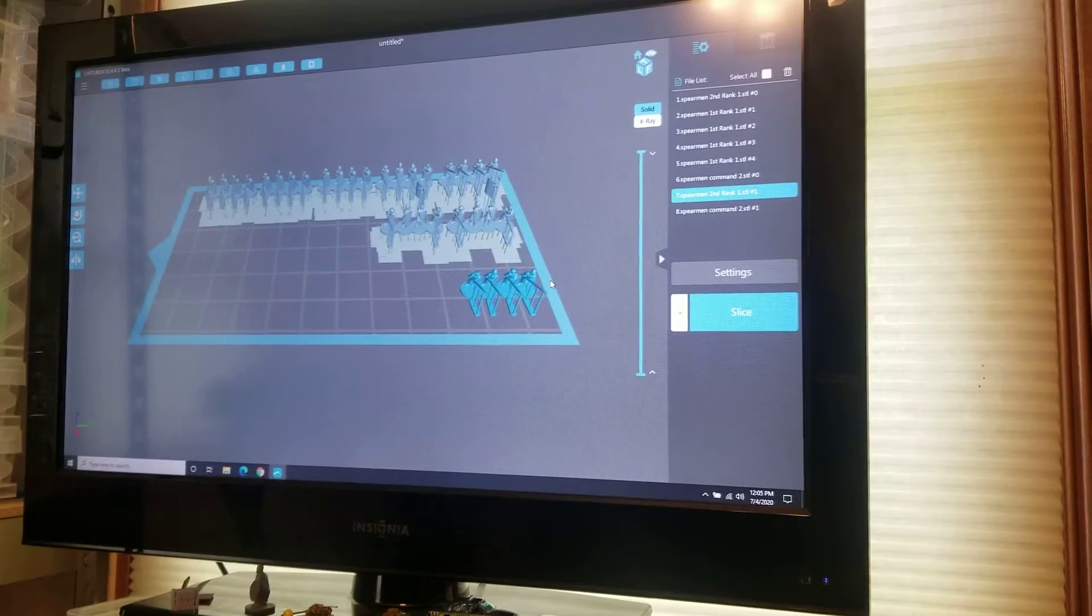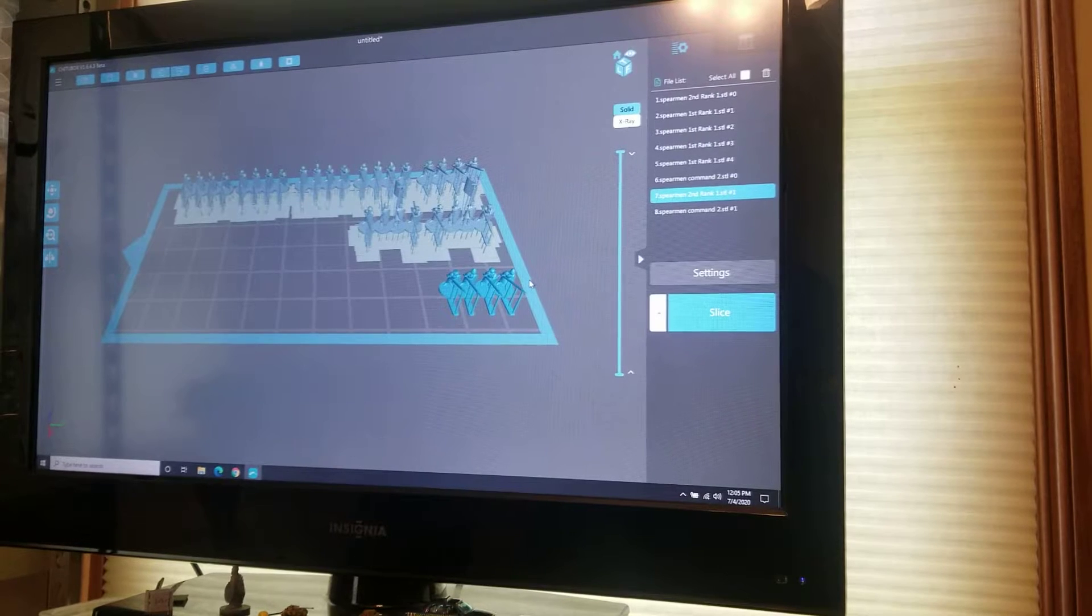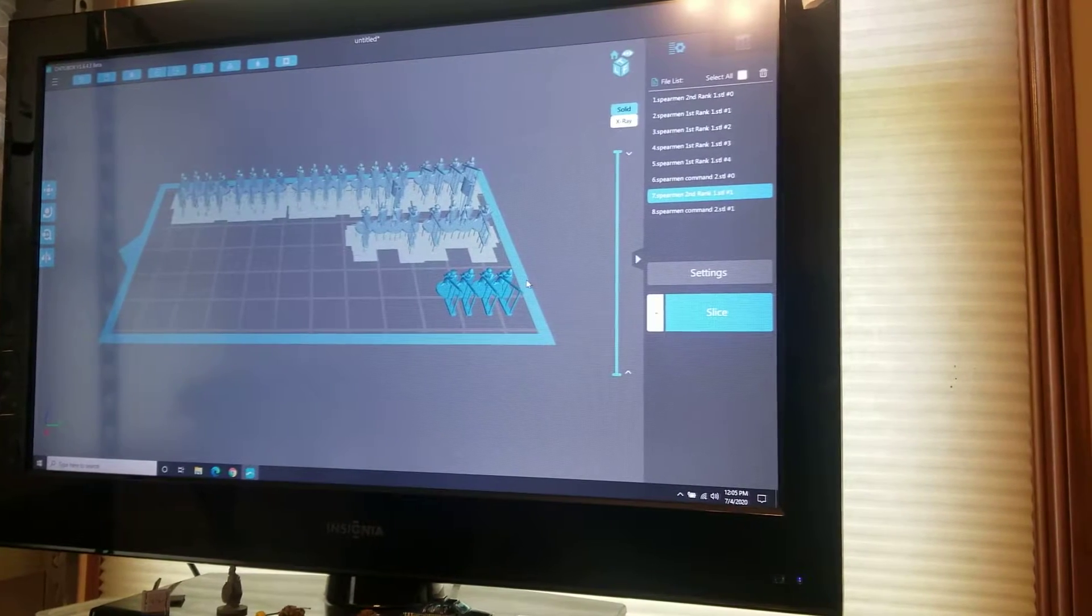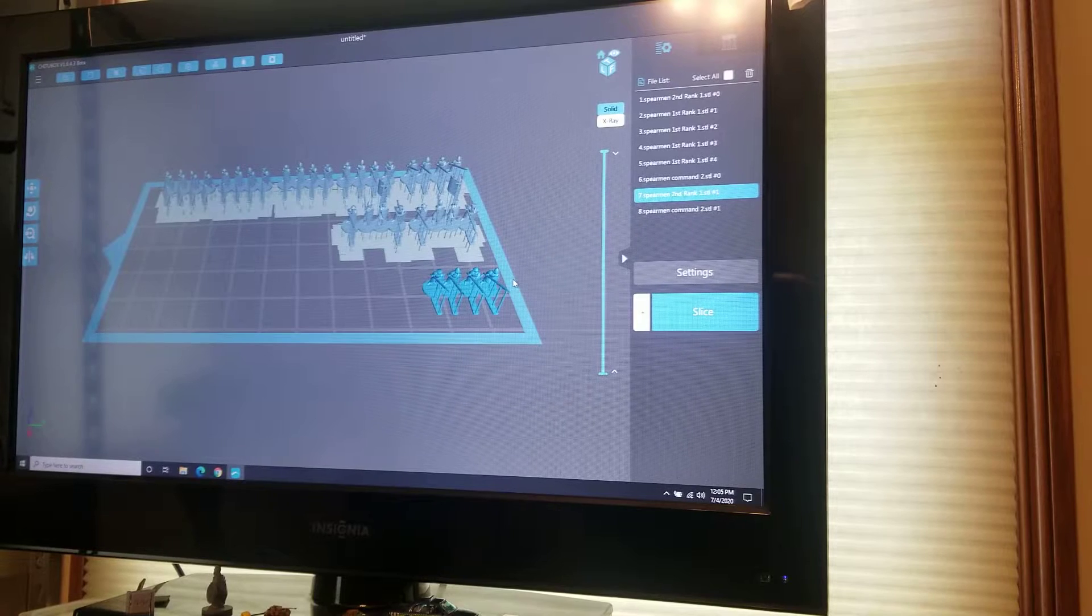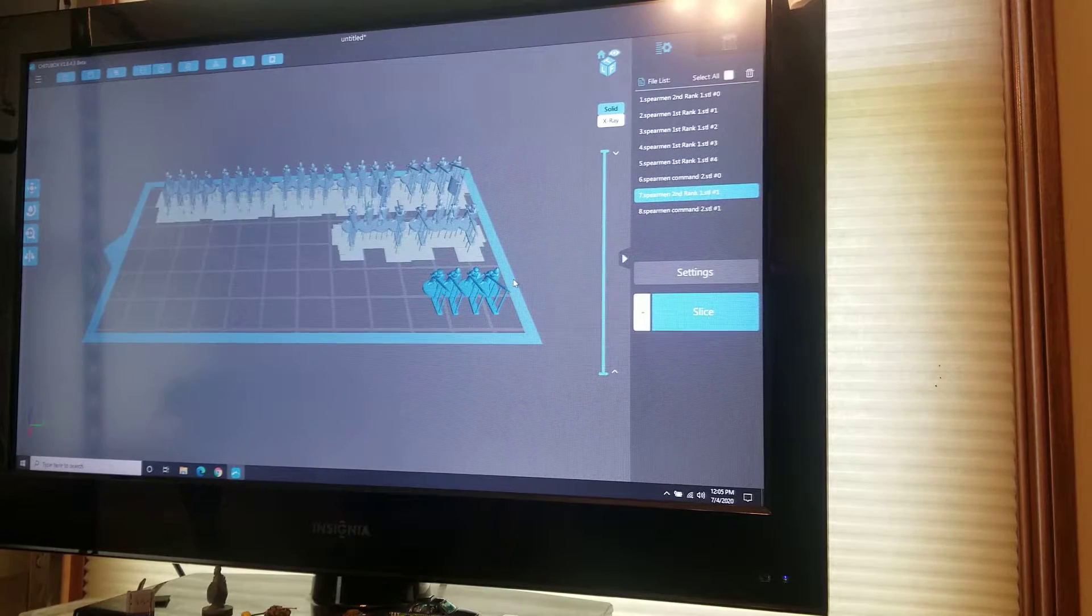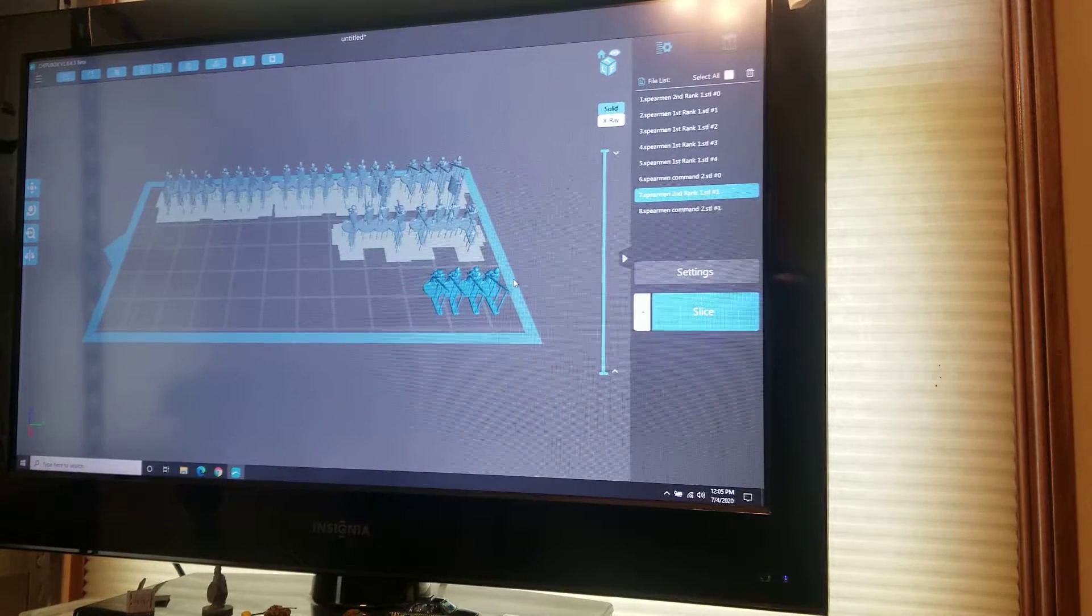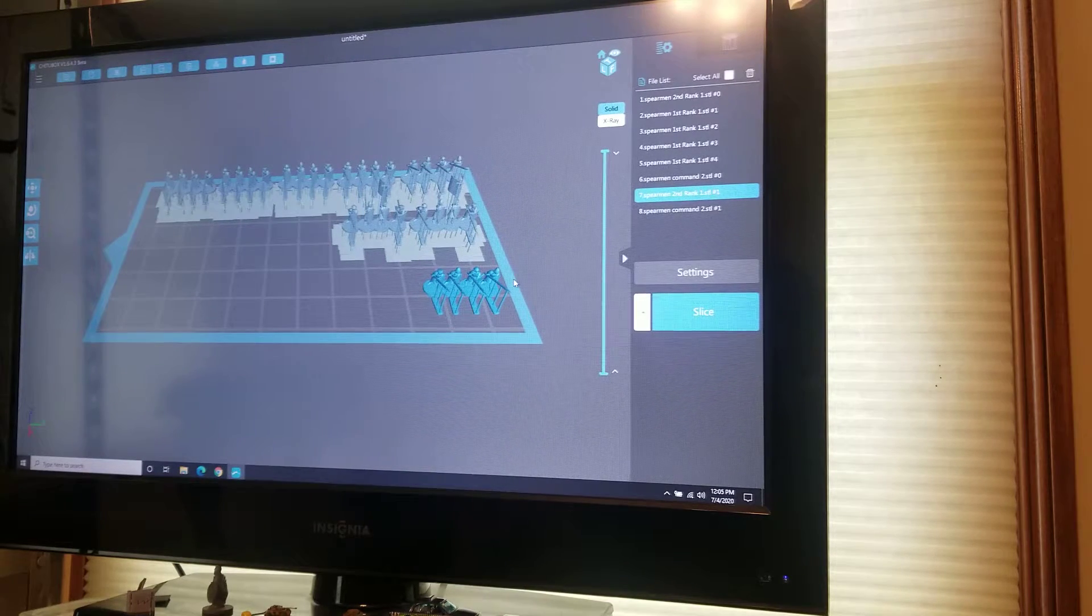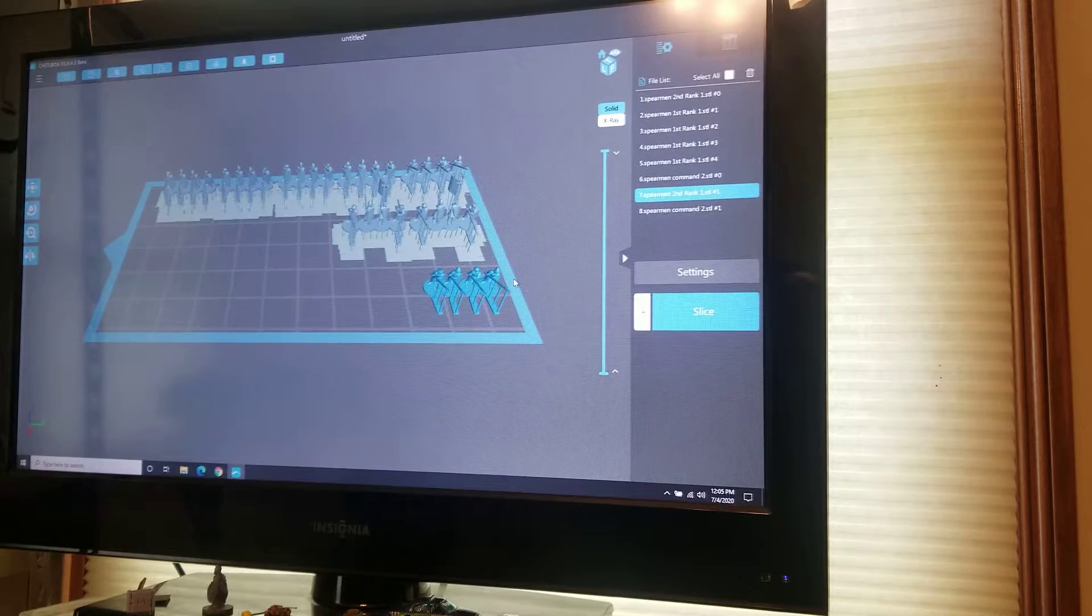Hello all, Project Wargaming here with a video on how I set up my models for printing the 3D models for the 6mm Crusaders. I had a couple people ask how I do things, so I decided to show you my process.